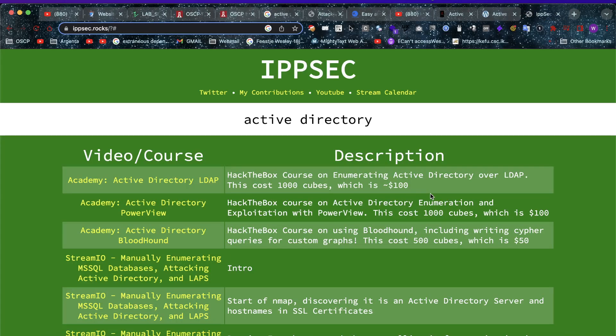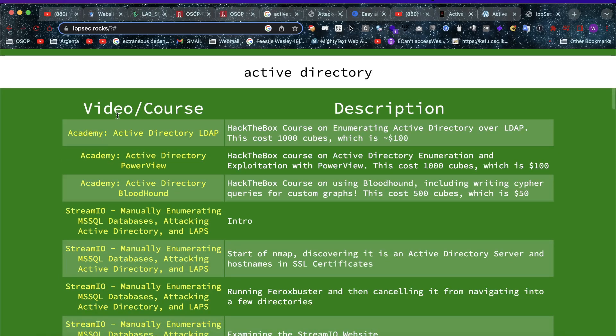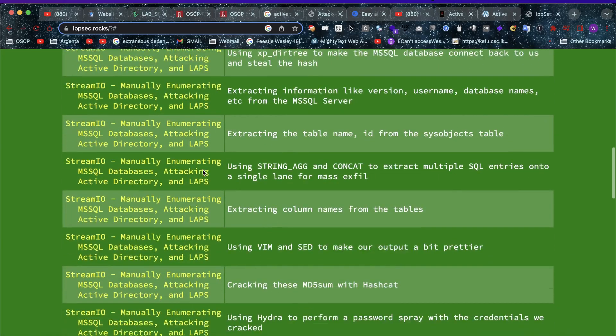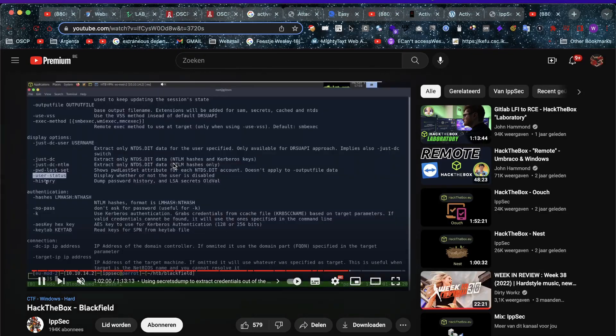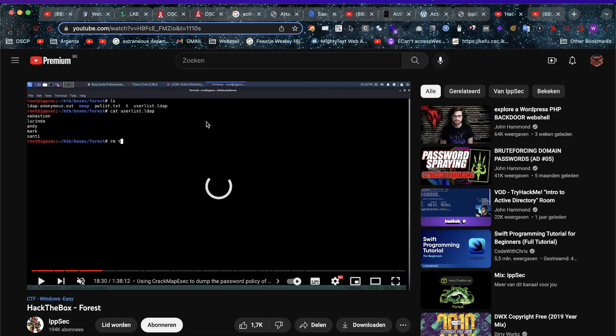Last of all, I went to ipsec.rocks, and here we can see different HackTheBox machines — machines from HackTheBox Academy, different machines from stream.io that are related, and also machines like Blackfield, where we can link directly through to ipsec's HackTheBox walkthroughs. So if we click on any of these, we link directly through to his videos. That's a great explanation for getting started with Active Directory.